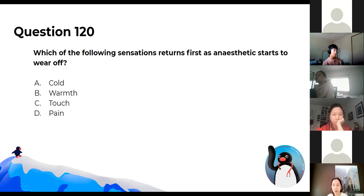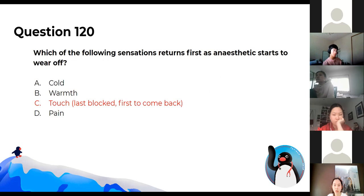Which of the following sensations returns first as anaesthetic starts to wear off? The answer is touch — it's the last one blocked and first to come back.